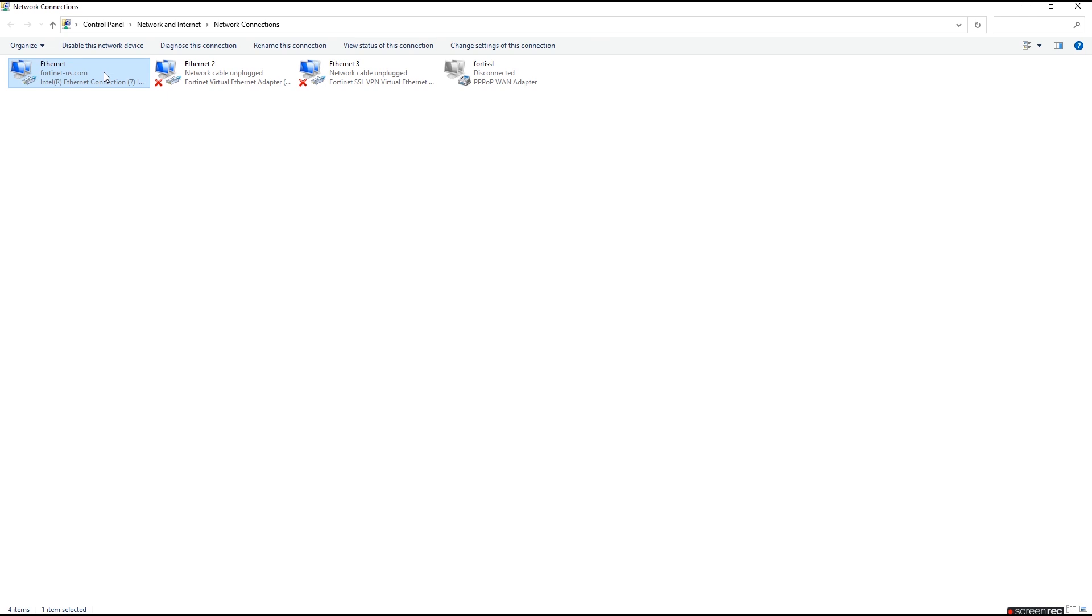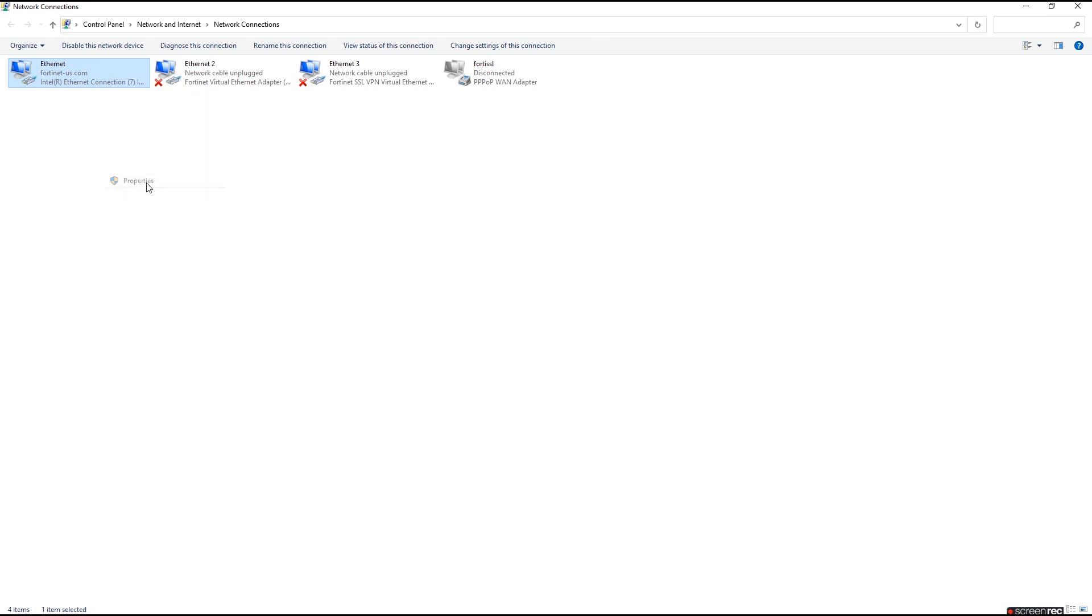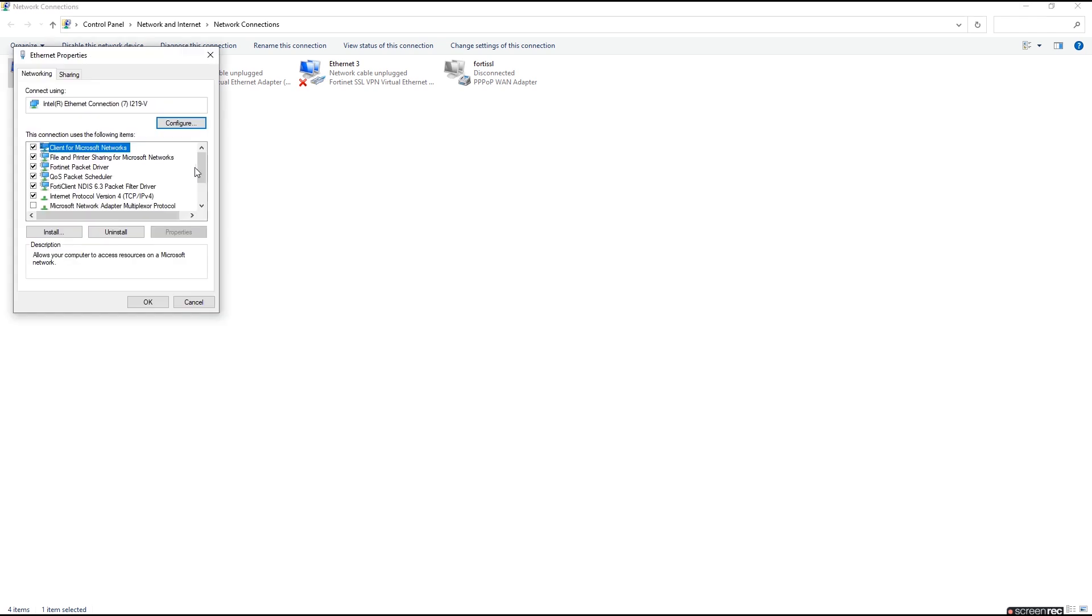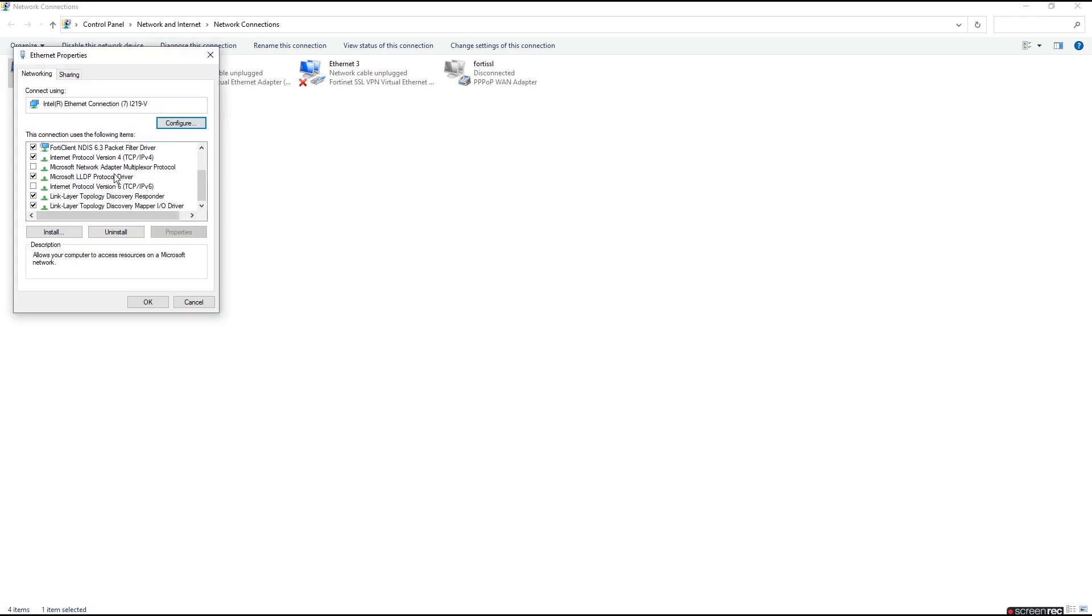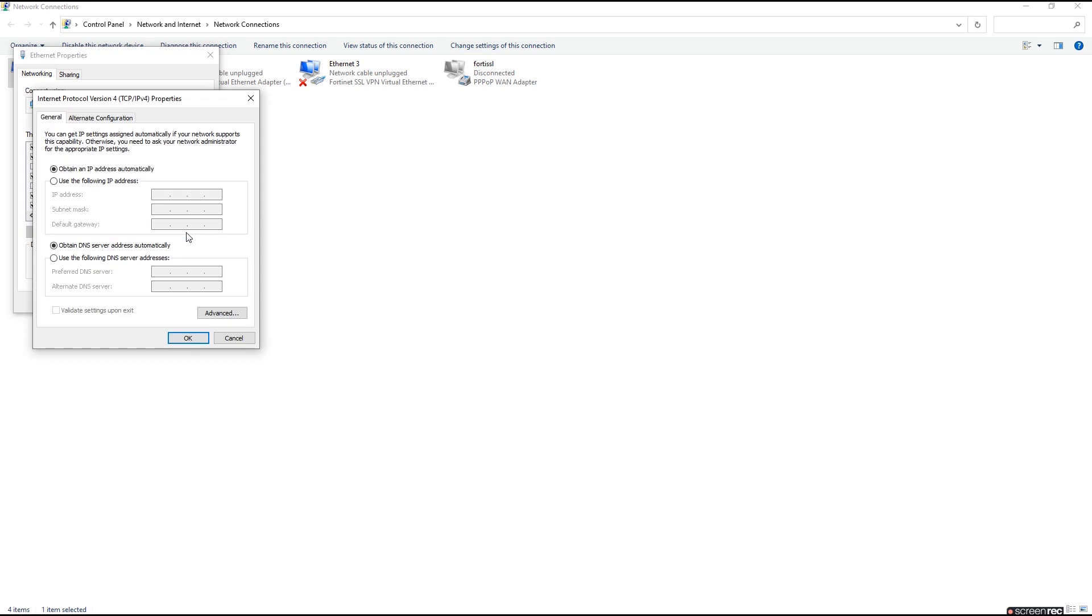Now we need the management computer on the same subnet as the port 1 interface of the FortiMail unit. So in Windows 10 we'll open up our network connections, right click on our connection, and then select properties. Select IPv4 and then properties. From here we'll change the IP to 192.168.1.2 and the net mask to 255.255.255.0.